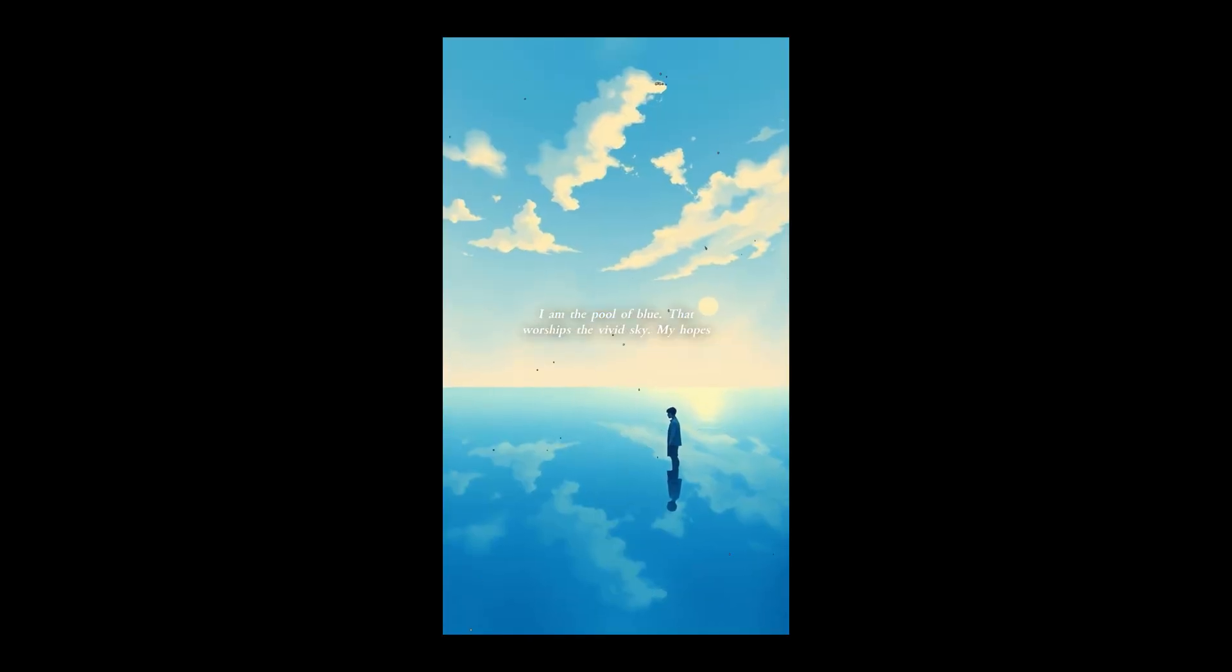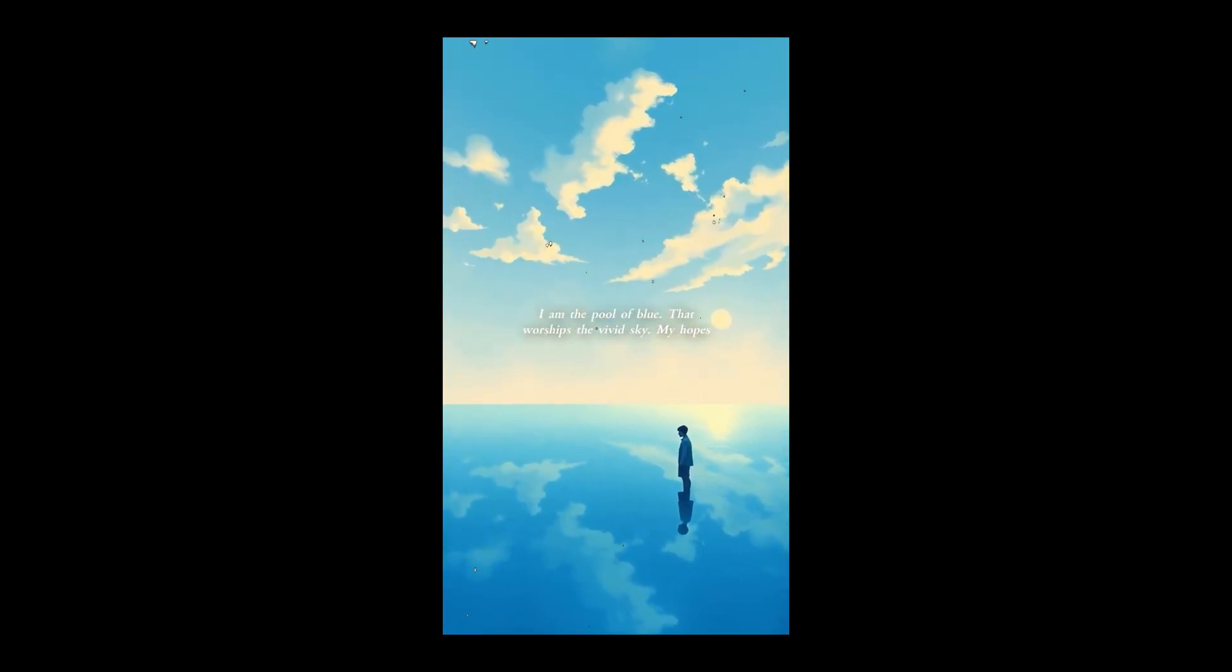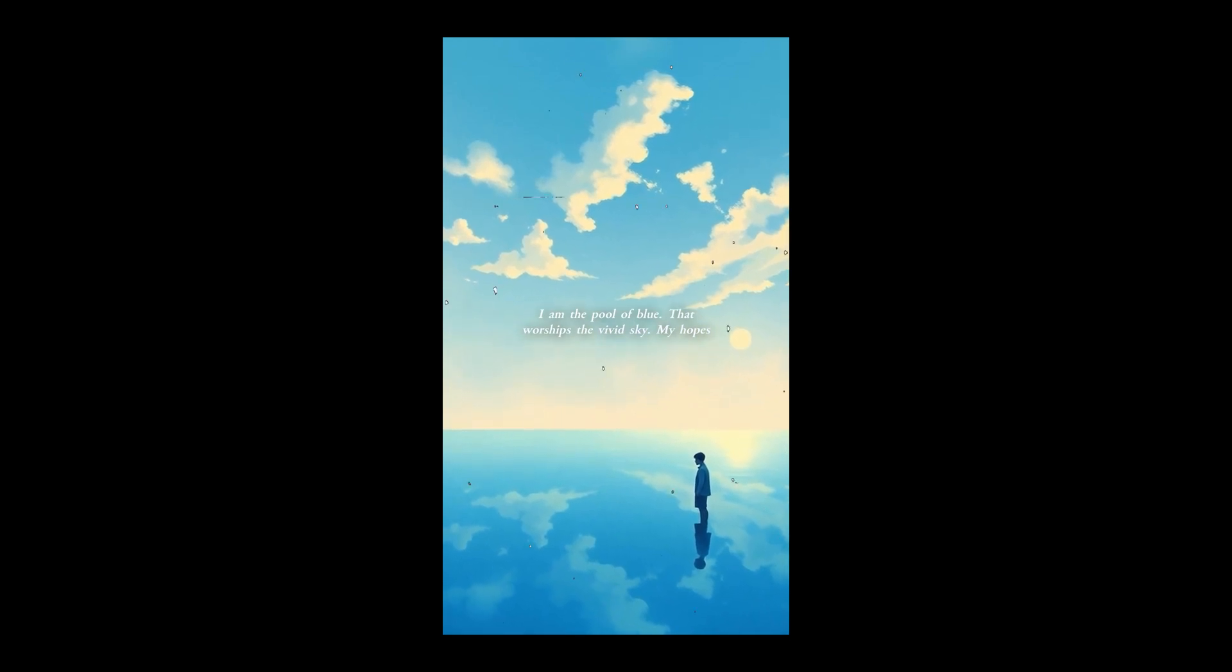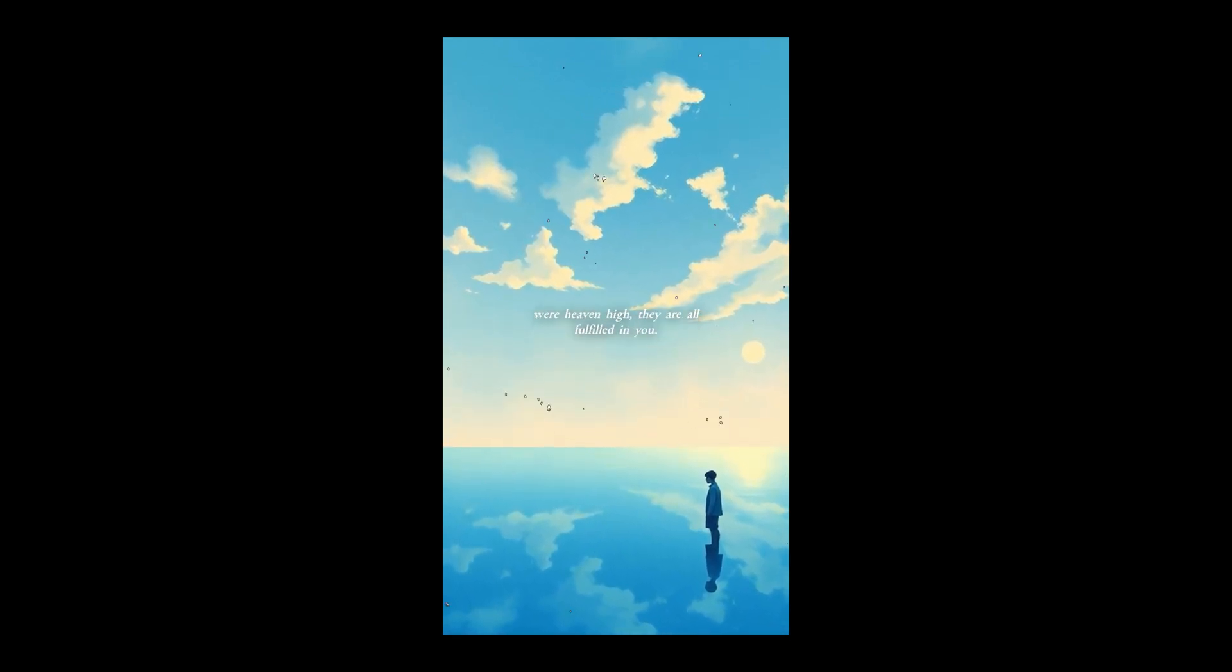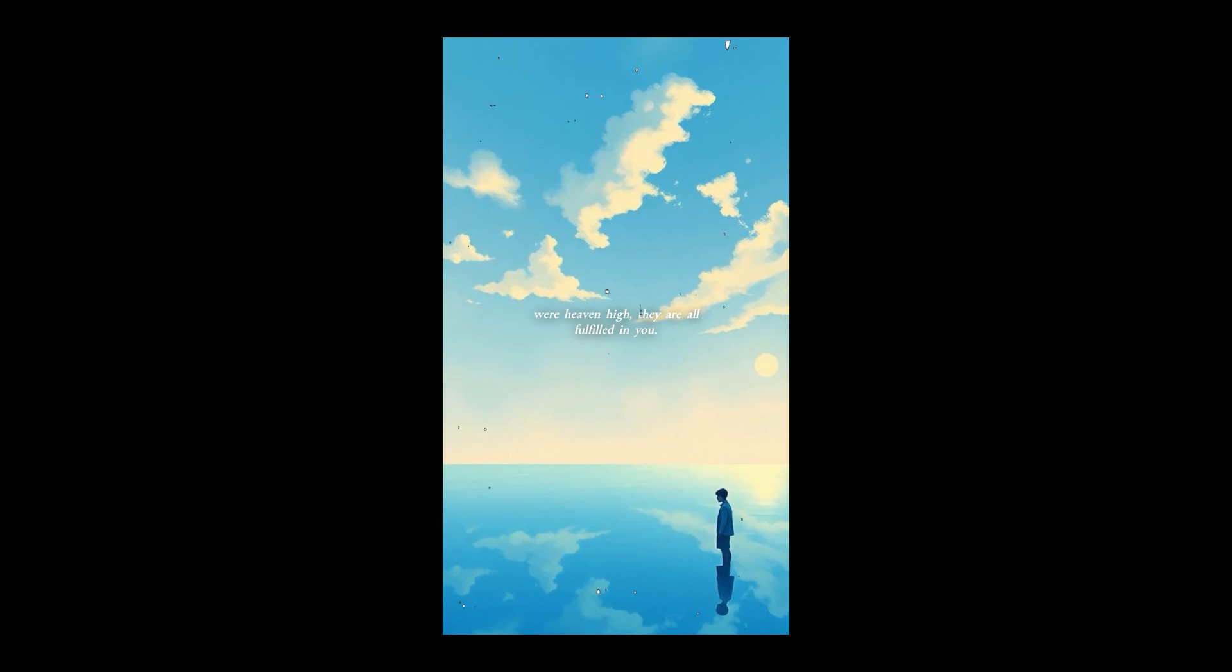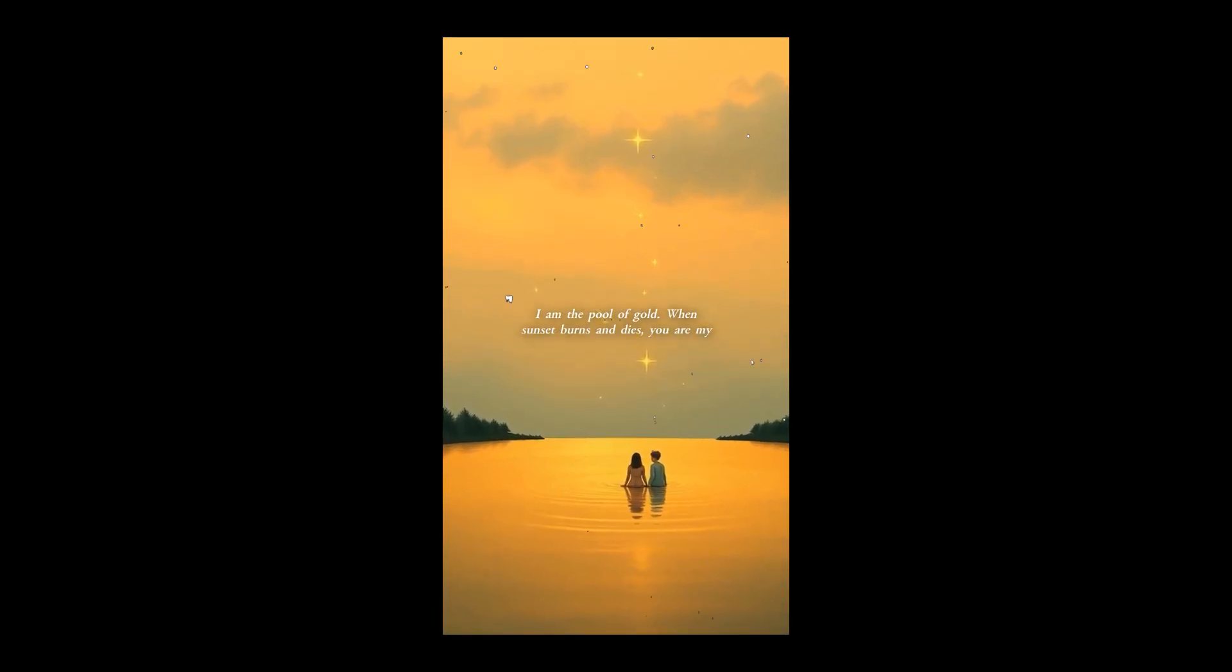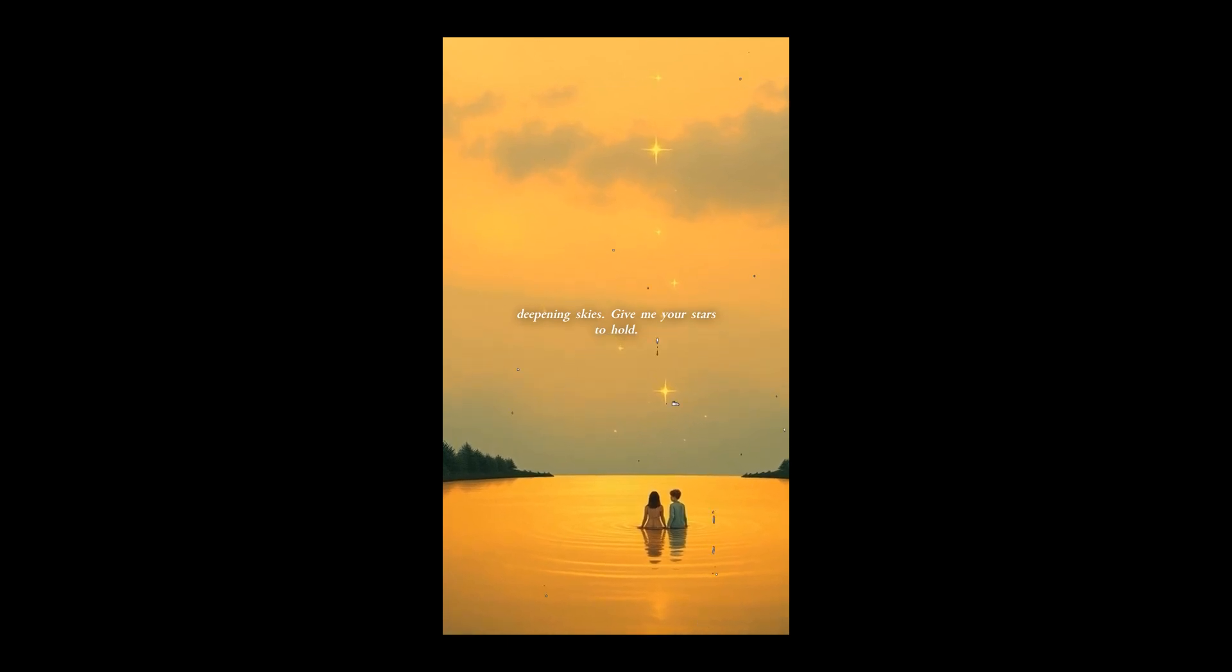I am the pool of blue that worships the vivid sky. My hopes were heaven high. They are all fulfilled in you. I am the pool of gold. When sunset burns and dies, you are my deepening skies. Give me your stars to hold.